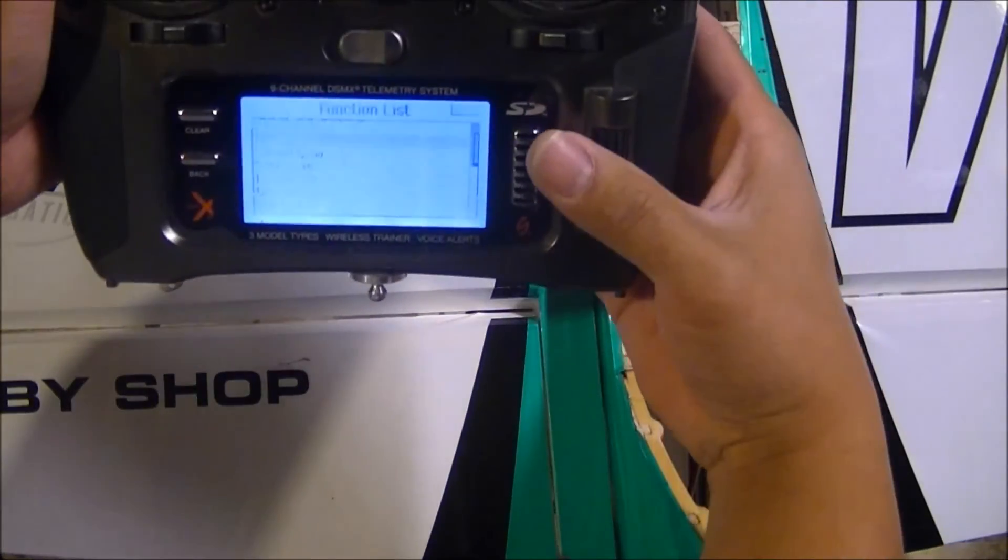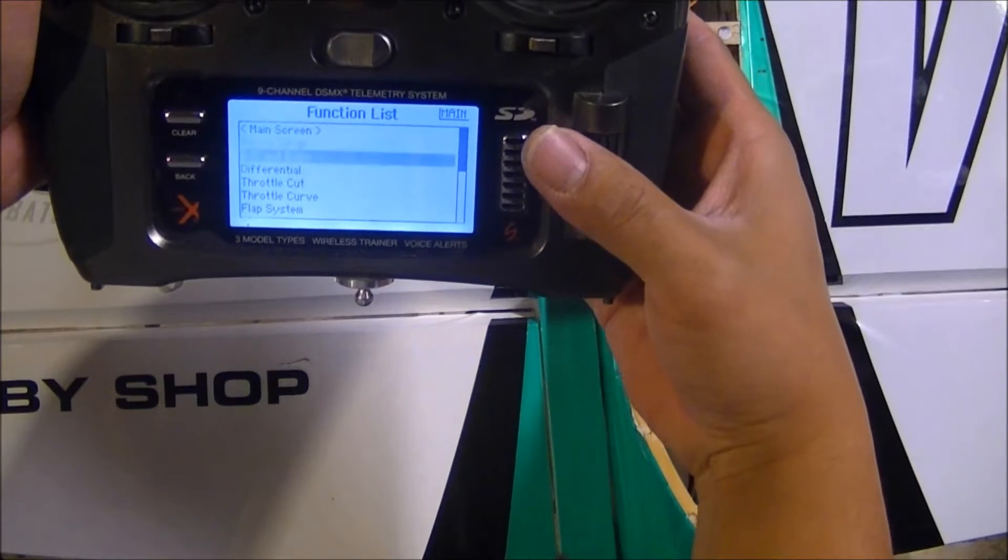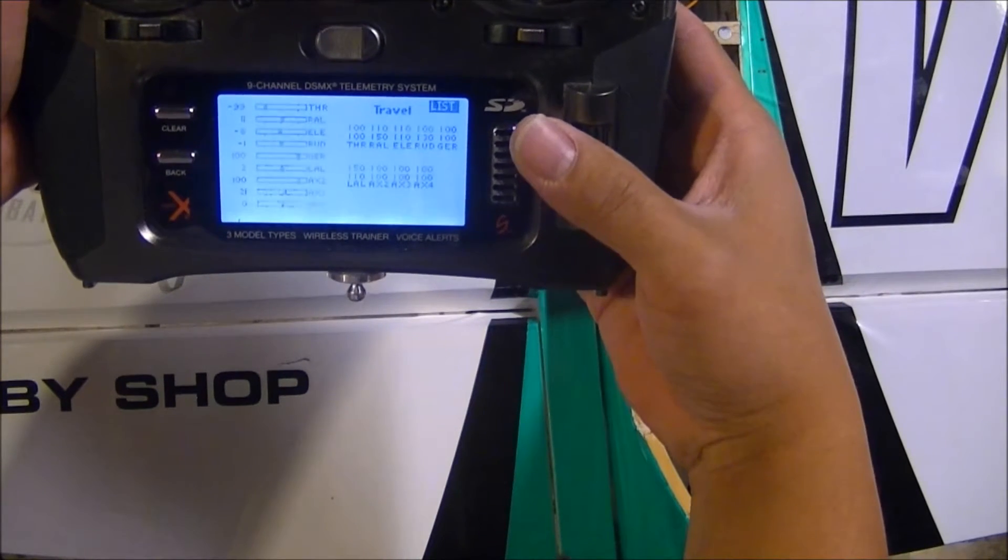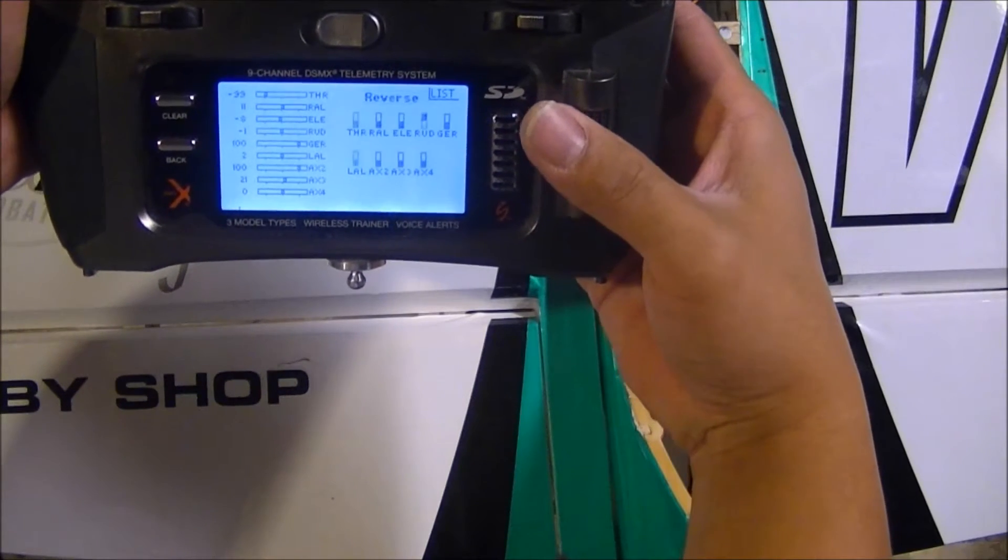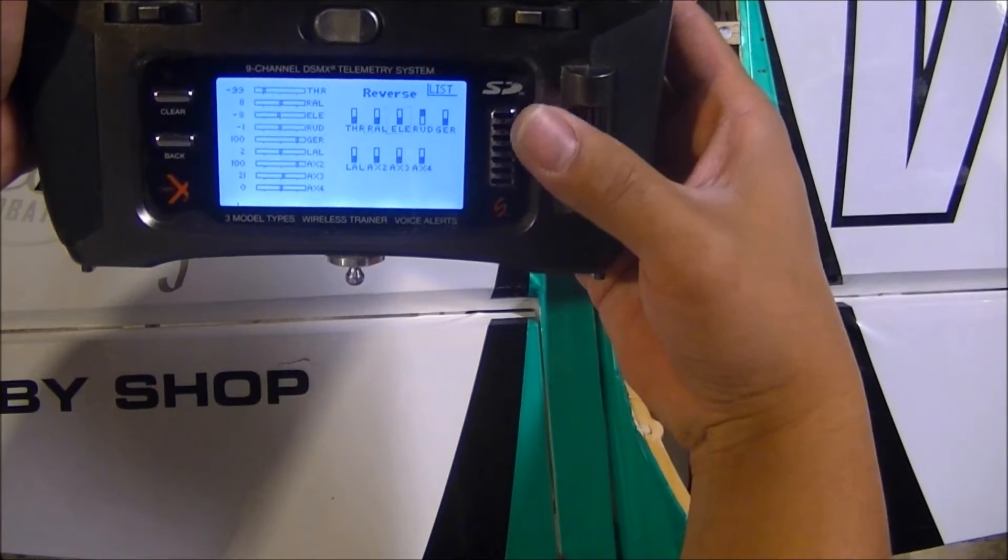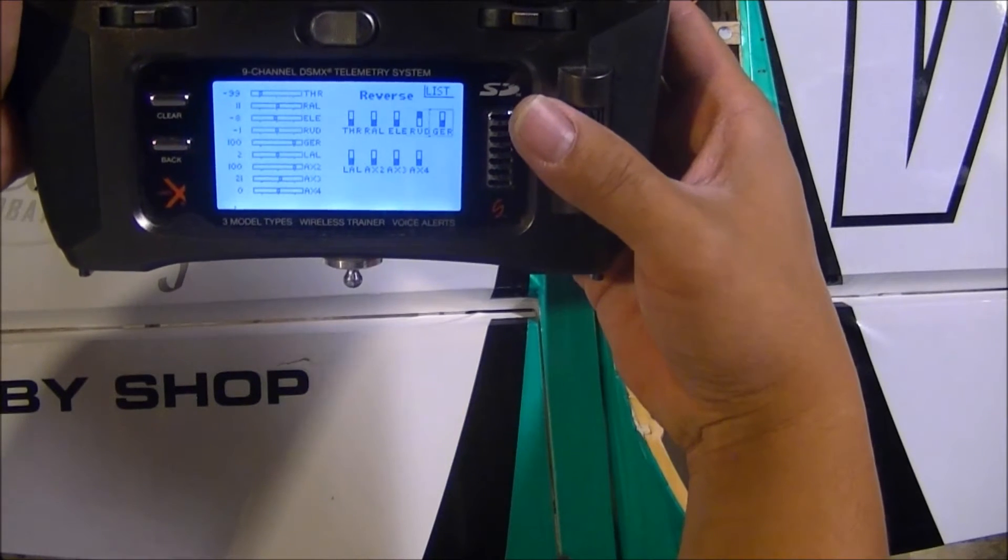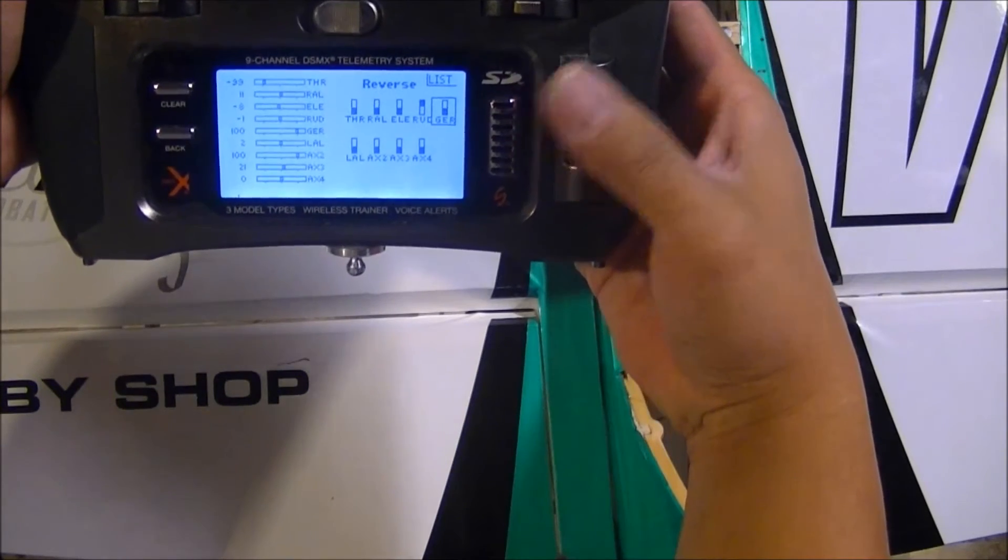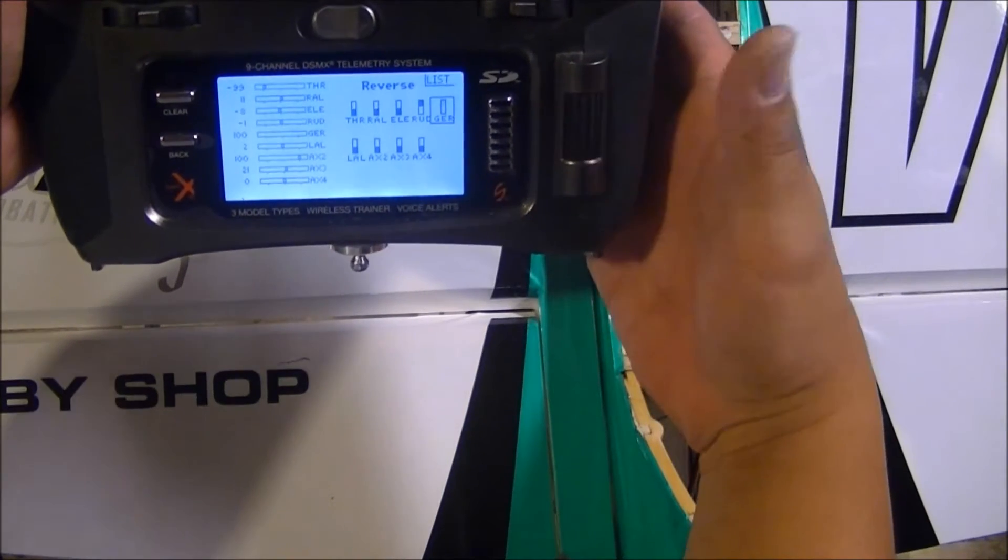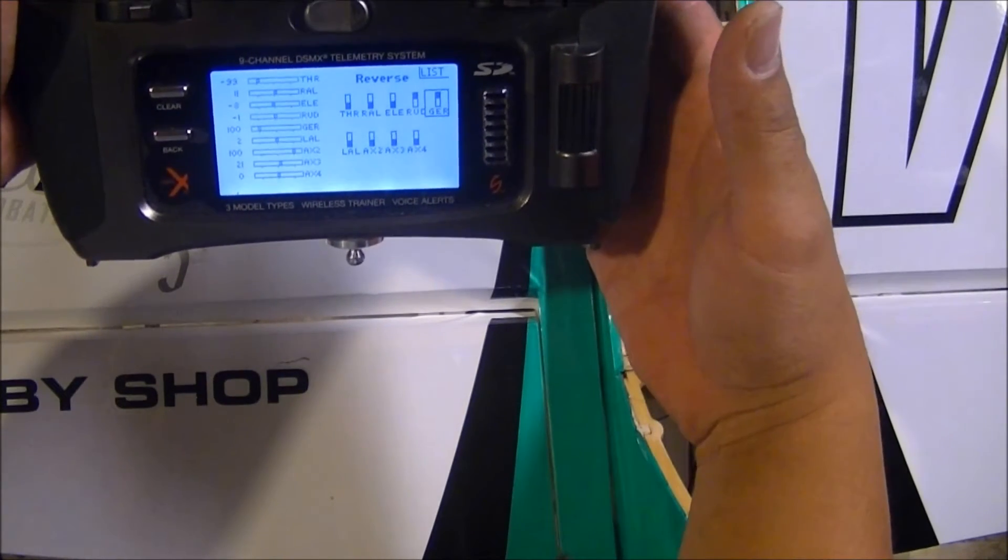Go to servo setup, go to my reverse, and I'm going to go to my gear channel and reverse it.